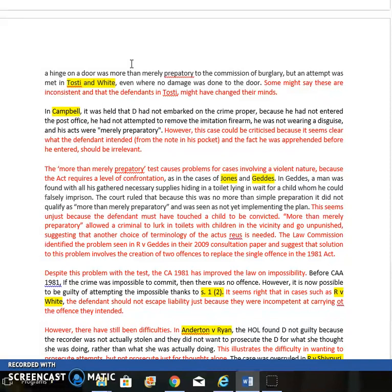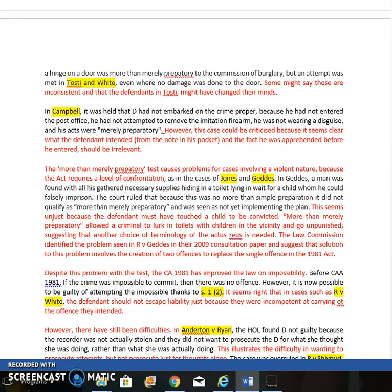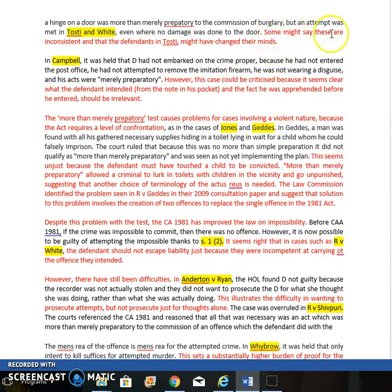Compare that to Tosti and White, where the defendants examined a padlock on a shed and had cutting equipment hidden in a hedge, but were disturbed before they could do anything further. All they'd done was touch the padlock — they hadn't cut or broken anything, which is different from Boyle and Boyle. Yet they were found guilty of an attempt as well. It's probably fair — they had gone beyond preparation and had the equipment — however it is possible to say these decisions are inconsistent, and the defendants in Tosti might have changed their minds.